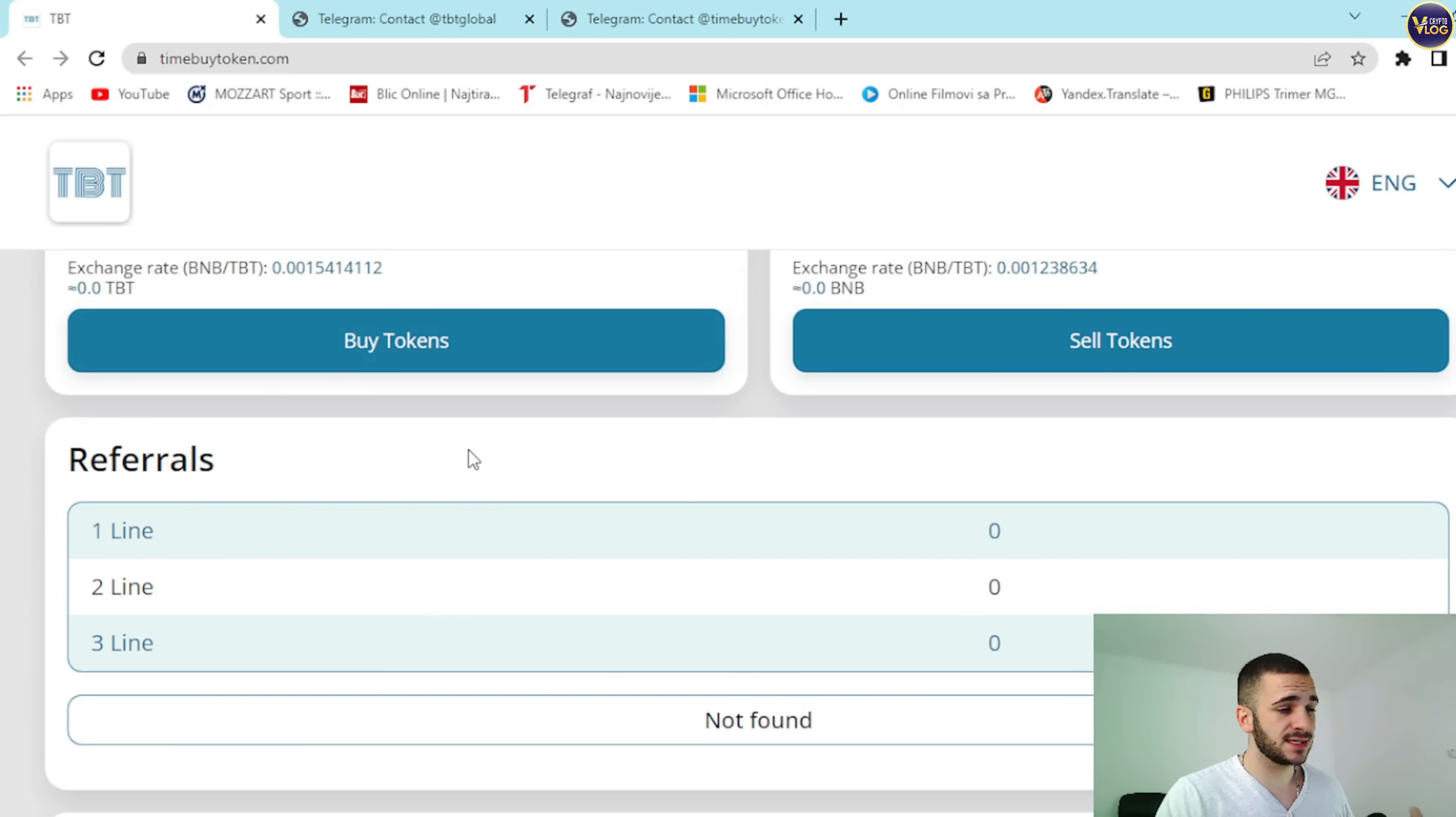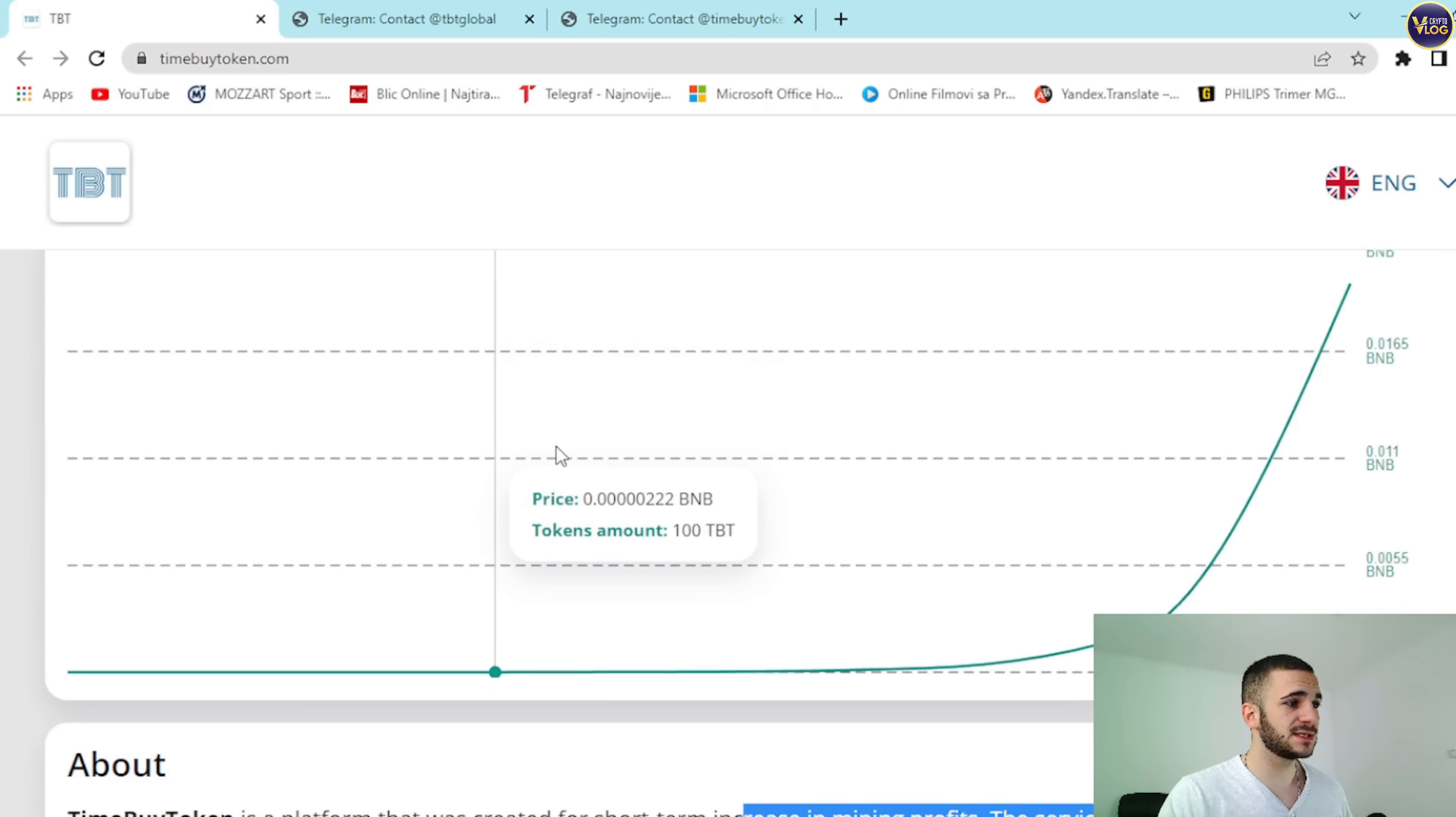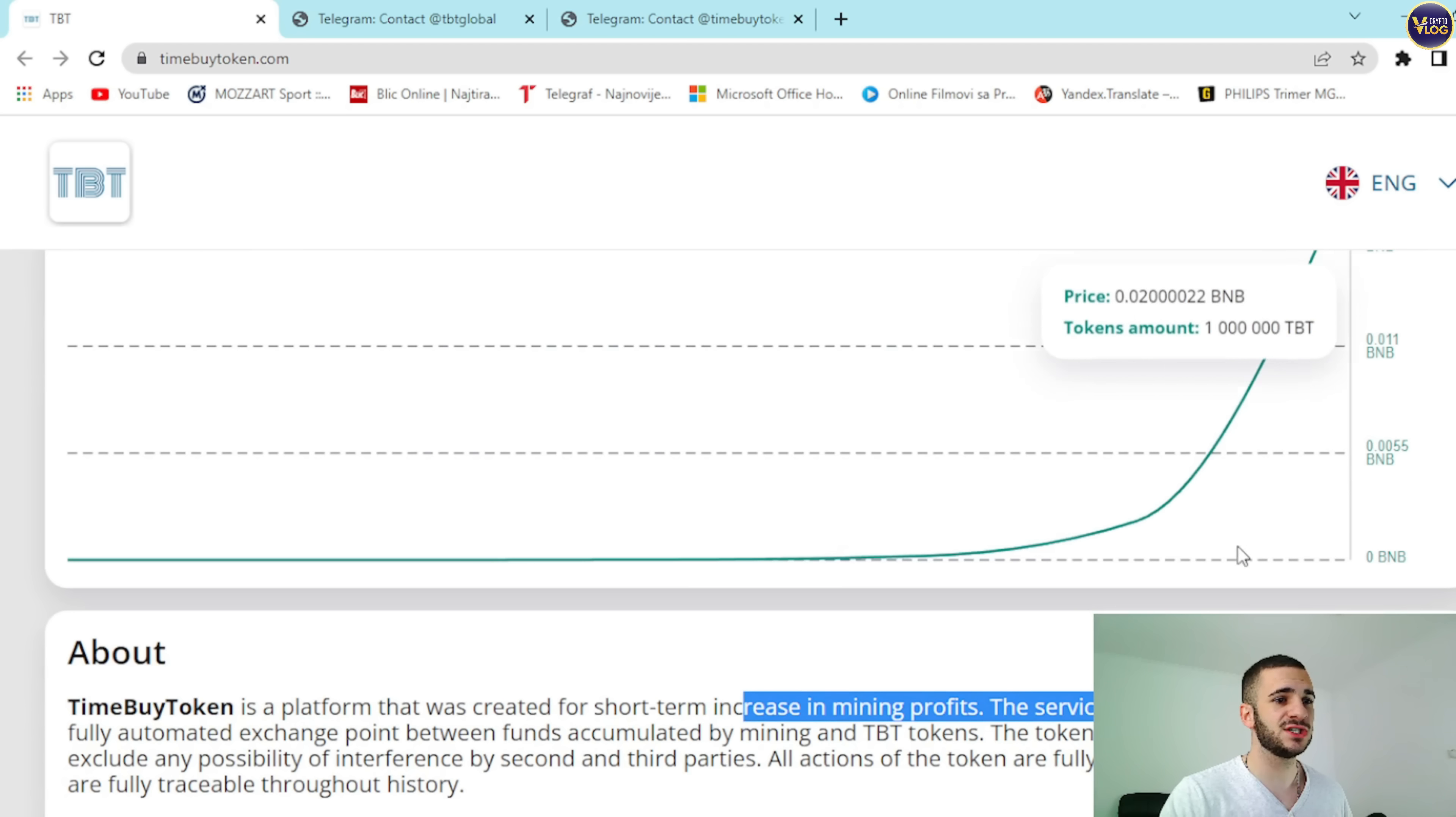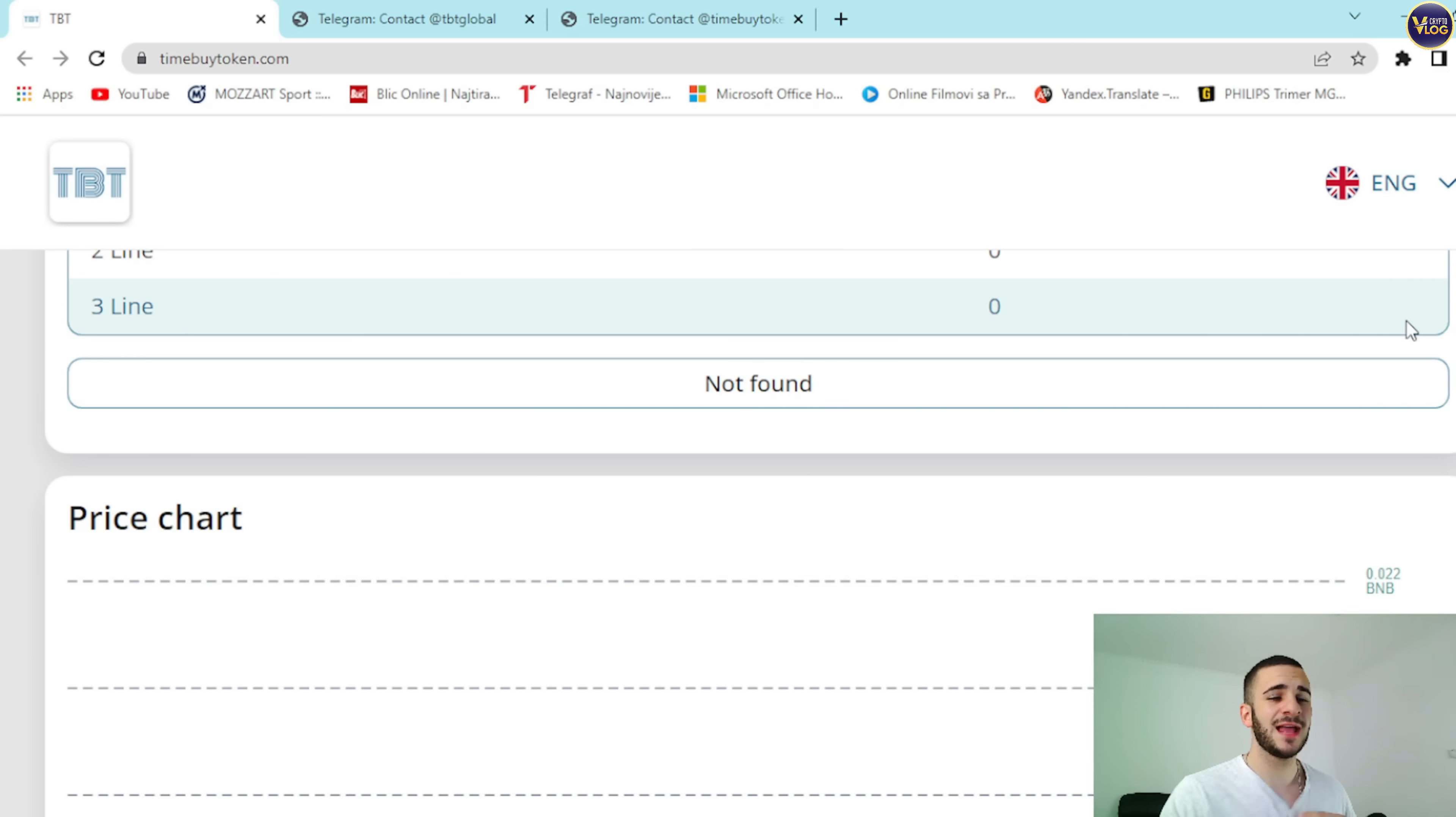Right here will be our option, Connect Your Wallet. As you can see, I already connected my wallet. So down below we can see, as I talked about, referrals.